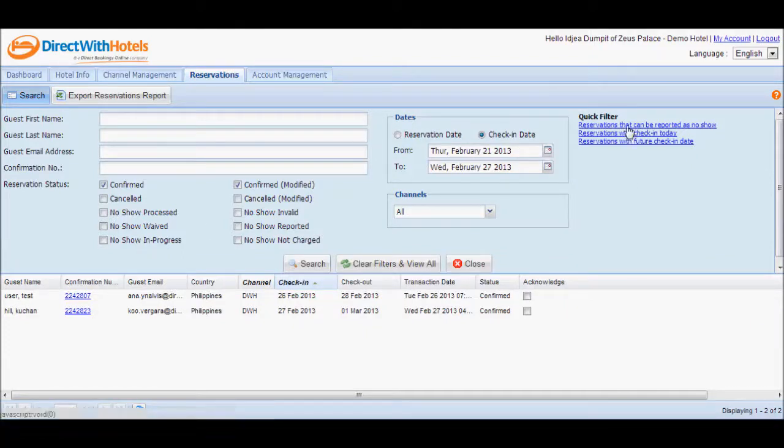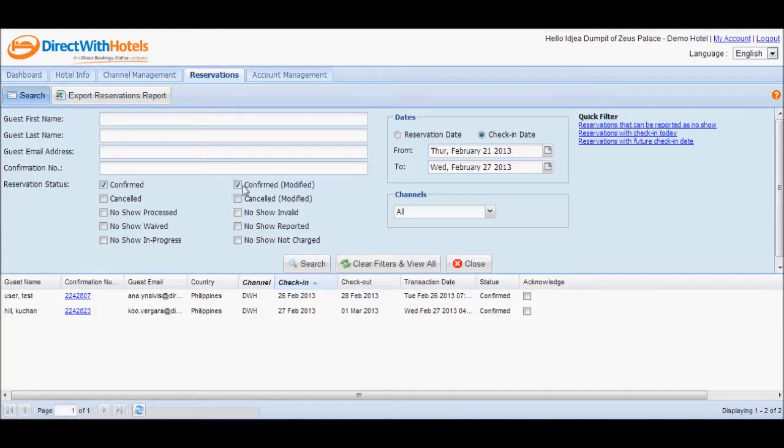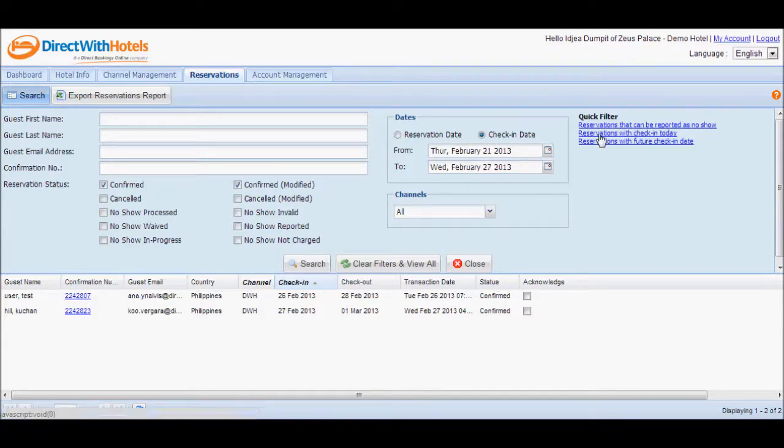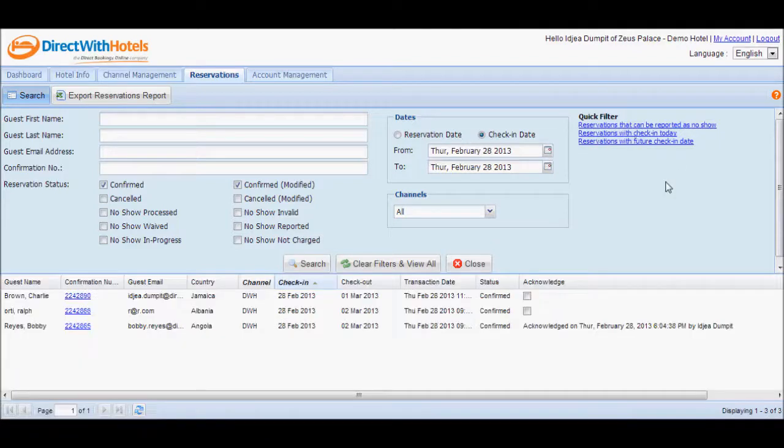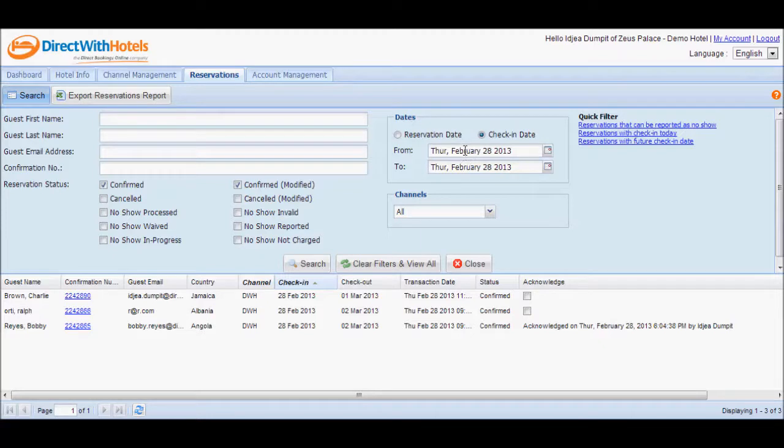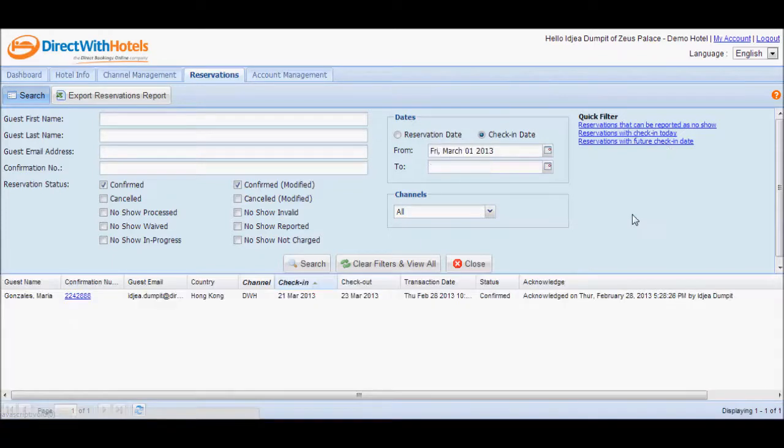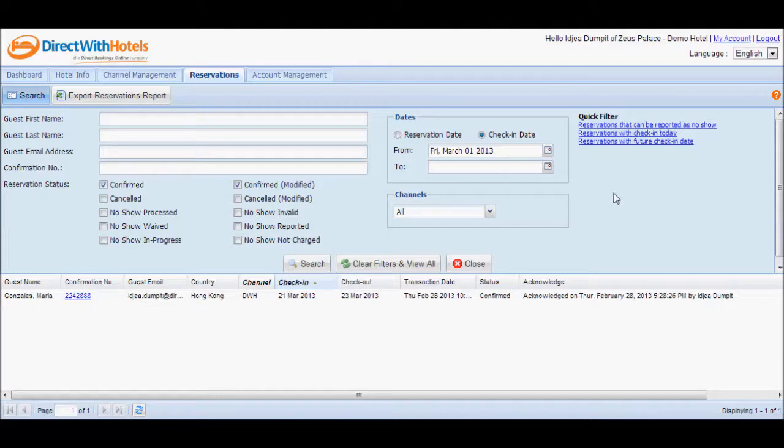For reservations that can be reported as no-show, it will display a list of confirmed reservations with check-in dates that fall within the past 7 days. The same will happen if you click on reservations with check-in today, but it will display a list of reservations with check-in dates that fall today. The same will be applied for reservations with future check-in date, but this time showing you a list of reservations with check-in dates that start tomorrow and onwards.